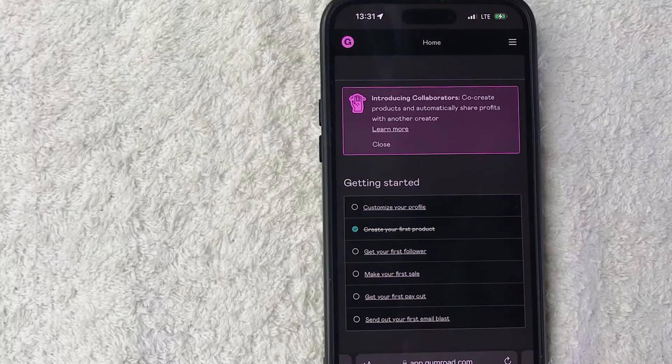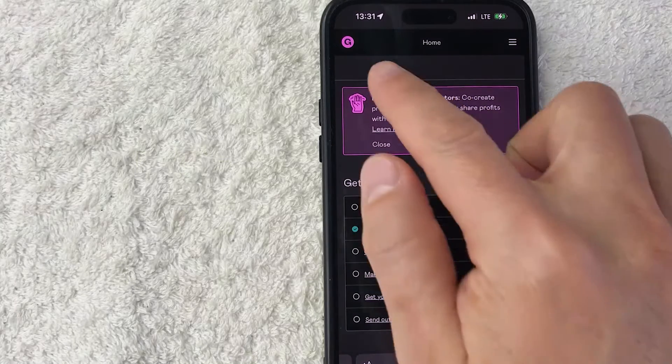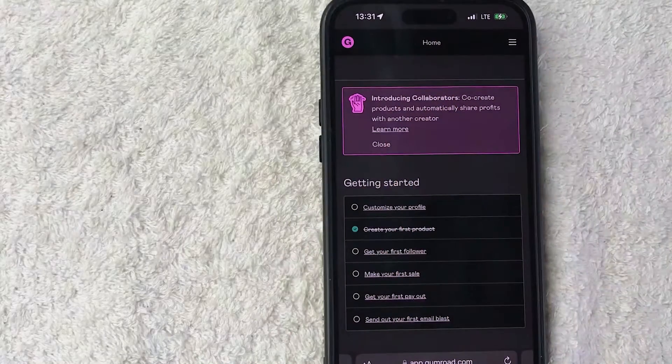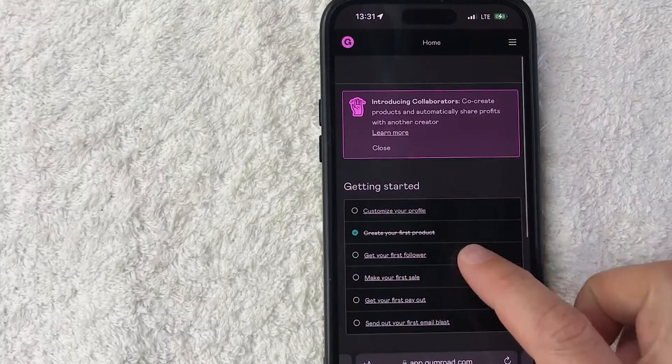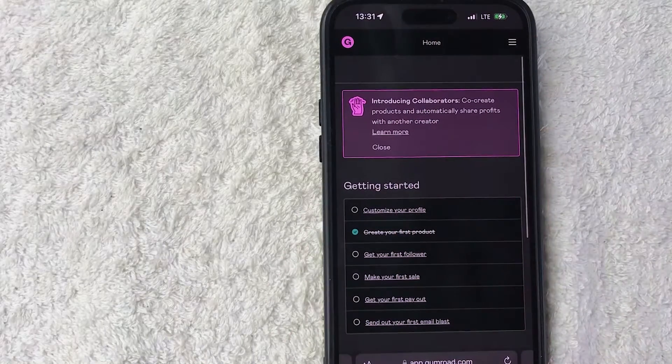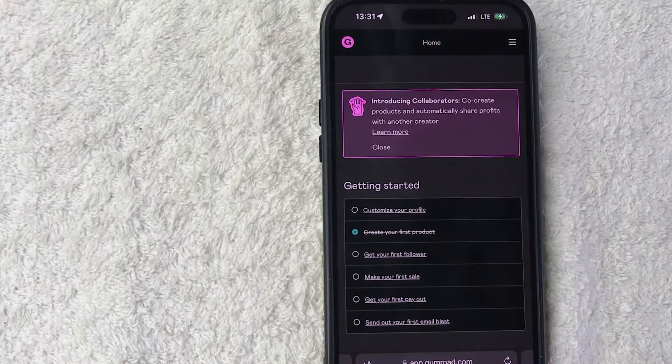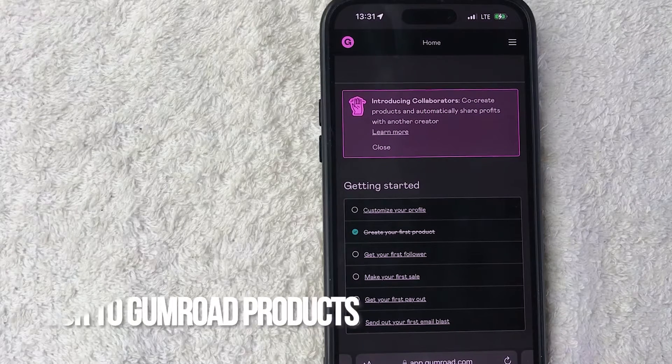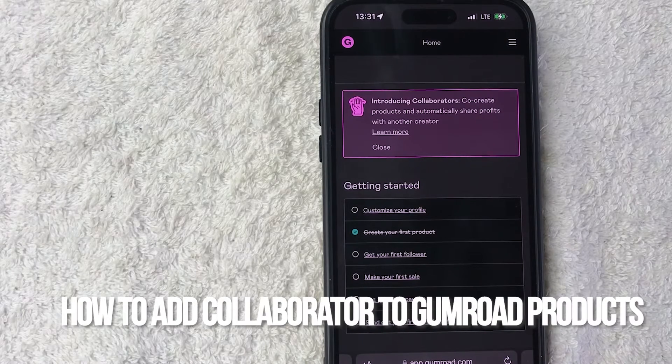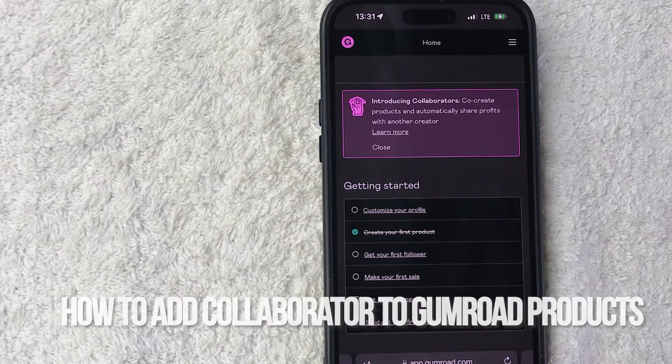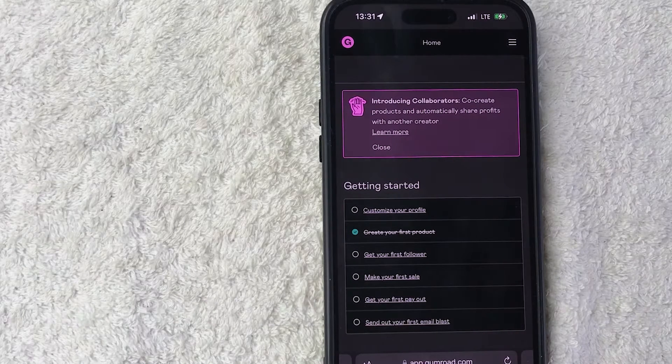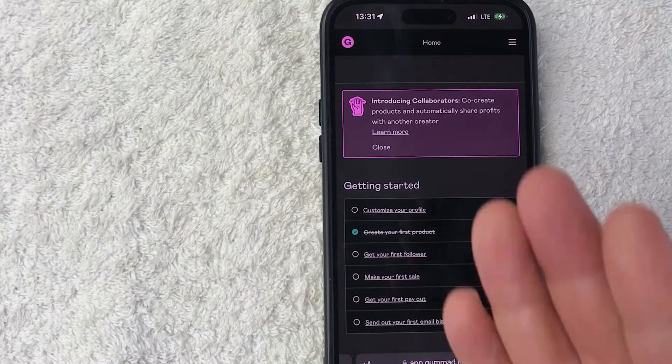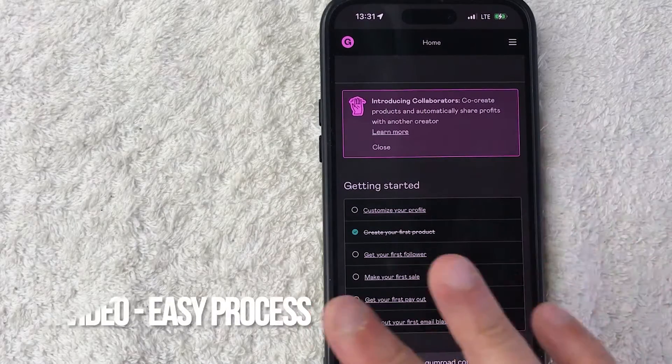Hey, welcome back guys. So today on this video we are talking about Gumroad, and more specifically I'm going to quickly answer a question I keep getting a lot on one of my other videos, and that is how do you add a collaborator to your Gumroad products.